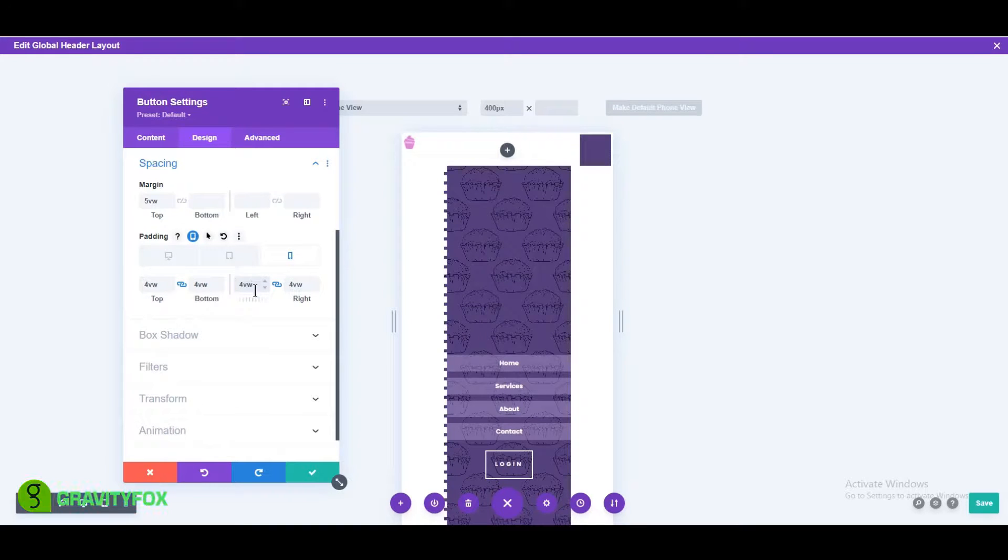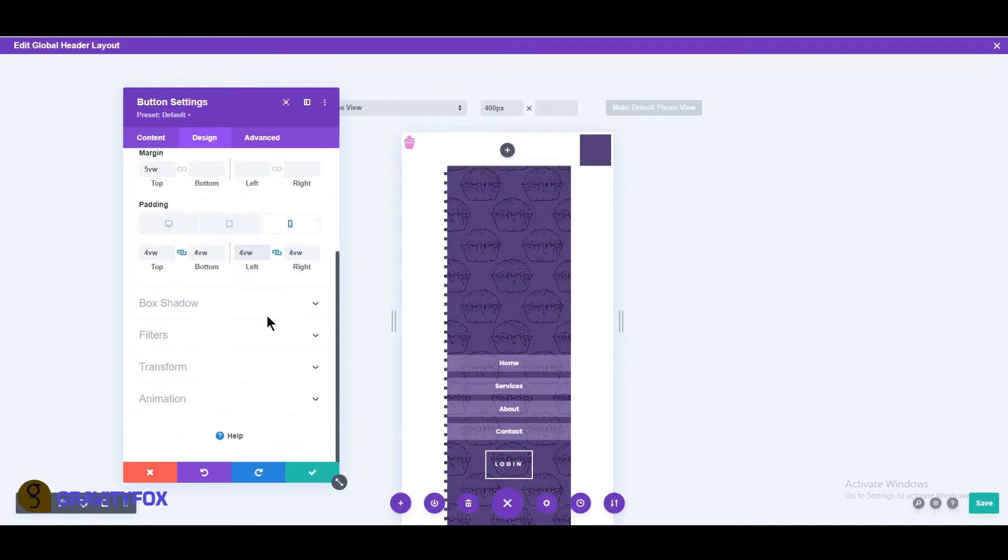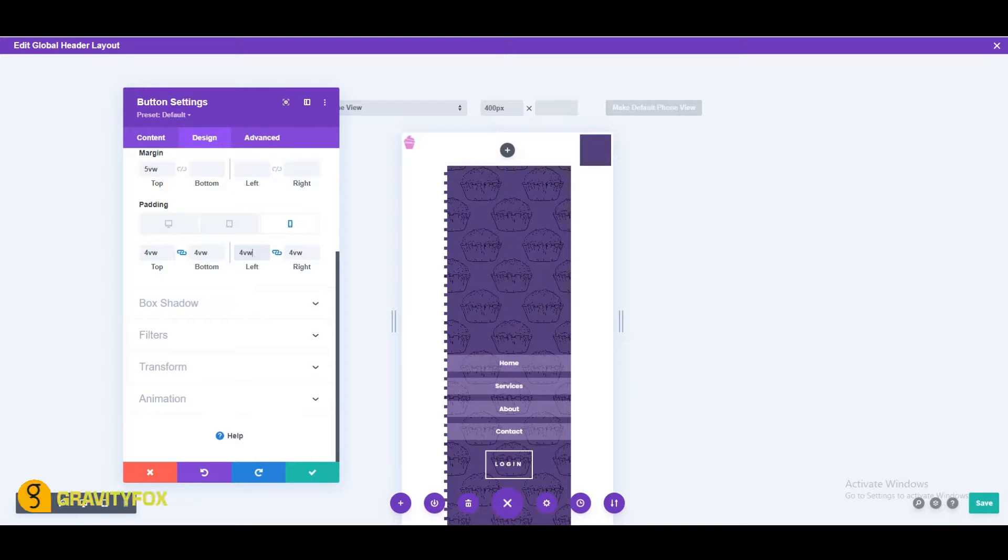That's it for the Divi theme builder design itself. All that's left now is to add some CSS and slide functionality to finish the menu.